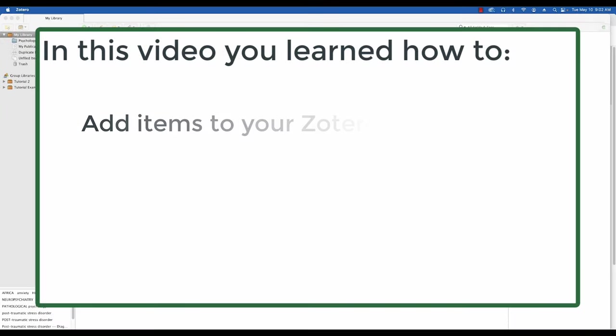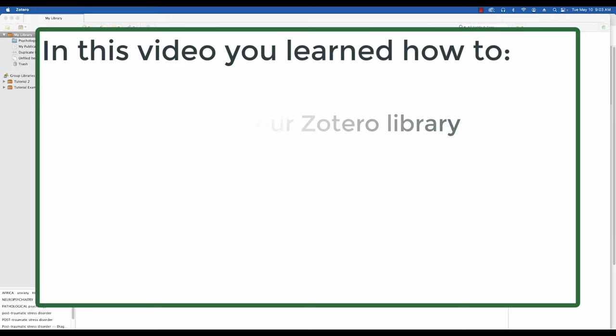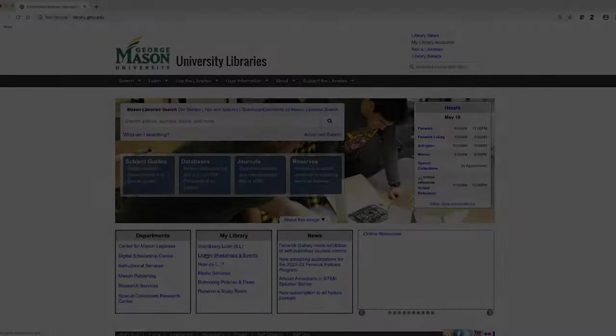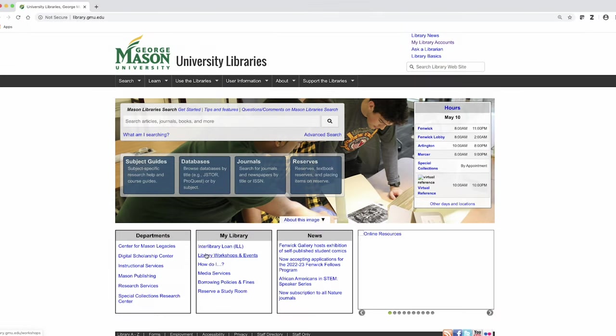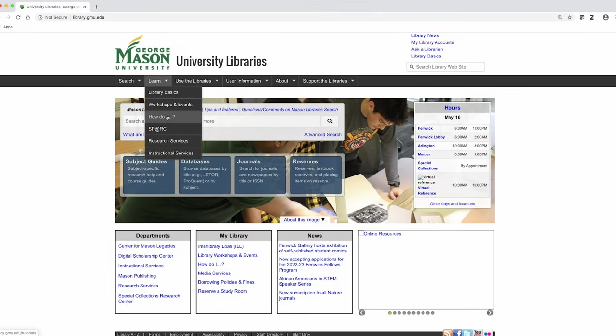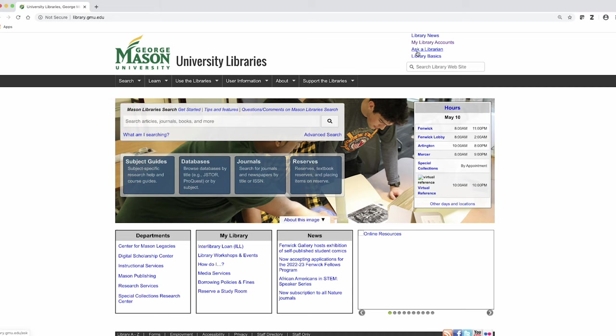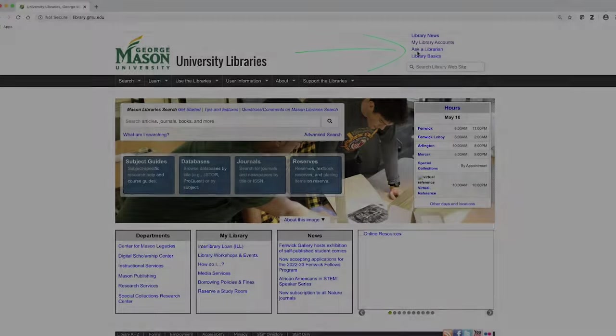In this video, you learned how to add items to your Zotero library. Thank you for watching this tutorial. If you have other questions, please refer to our ever-expanding How Do I page or use our Ask a Librarian service.